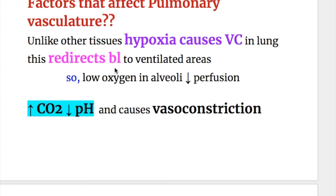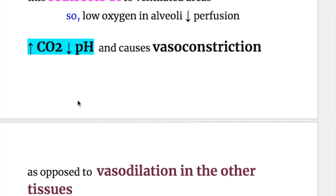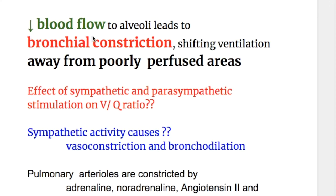Low oxygen in the alveoli decreases perfusion. Increased carbon dioxide decreases the pH and causes vasoconstriction, as opposed to vasodilation in other tissues. Decreased blood flow to alveoli leads to bronchial constriction, shifting ventilation away from the poorly perfused areas.